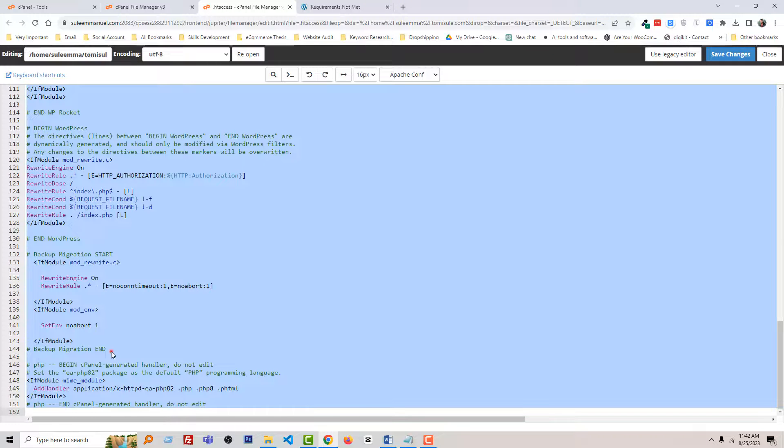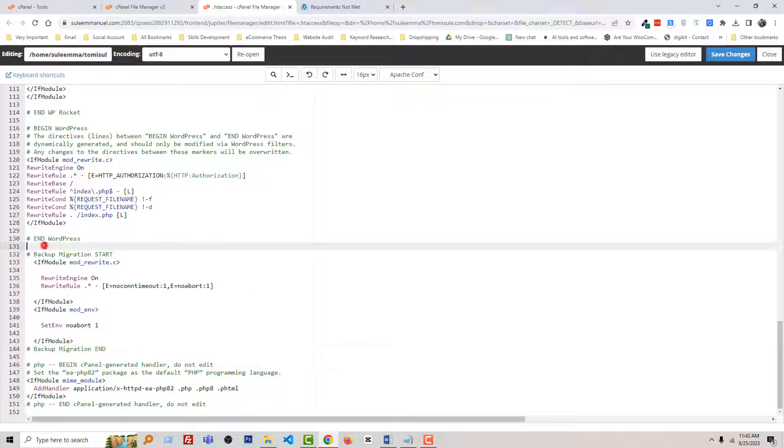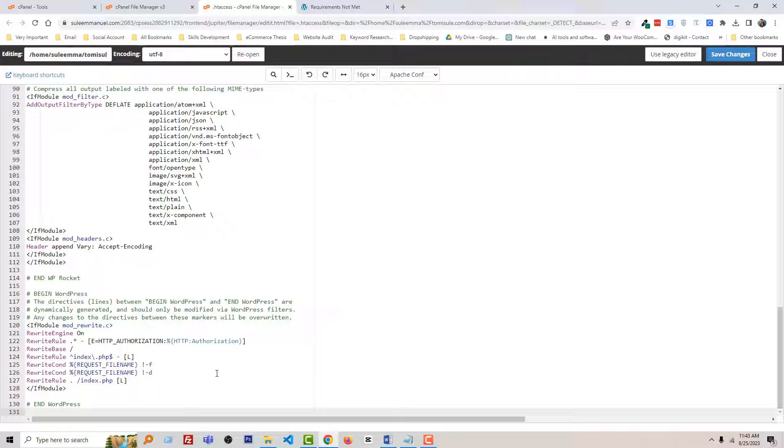Then remove all the code from here under 'end WordPress' and click Save